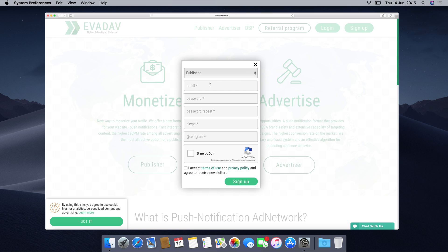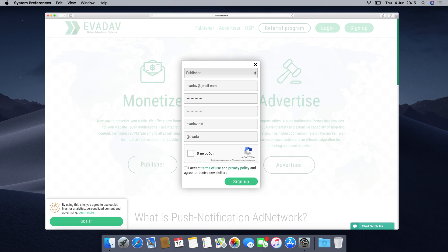Fill in the fields with your email, password, and retype your password. Then choose which option is more convenient to contact you, Skype or Telegram. This information is required for your personal manager to be able to reach out to you. Type in your Skype or Telegram username.